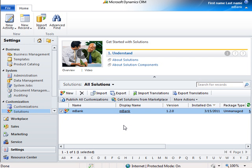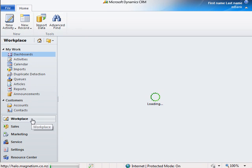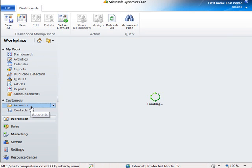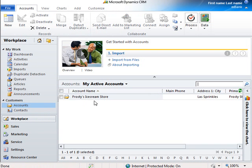Here we have our mBank solution that can easily be imported into your CRM system. To start using mBank we will navigate to accounts and open a new or existing account.